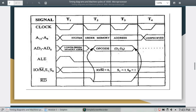In order to fetch the opcode from memory, the next three T-states are used. The opcode is related to memory. Here is the higher order memory address and low order memory address, and then the opcode is fetched.